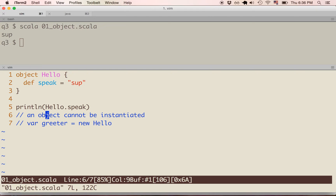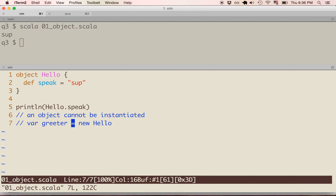There's a note that an object cannot be instantiated. So in this example, 'new hello' — hello is an object, so 'new hello' is what we would do with a class. We can instantiate classes, but we cannot instantiate objects. So if we ran that code, it would error out.